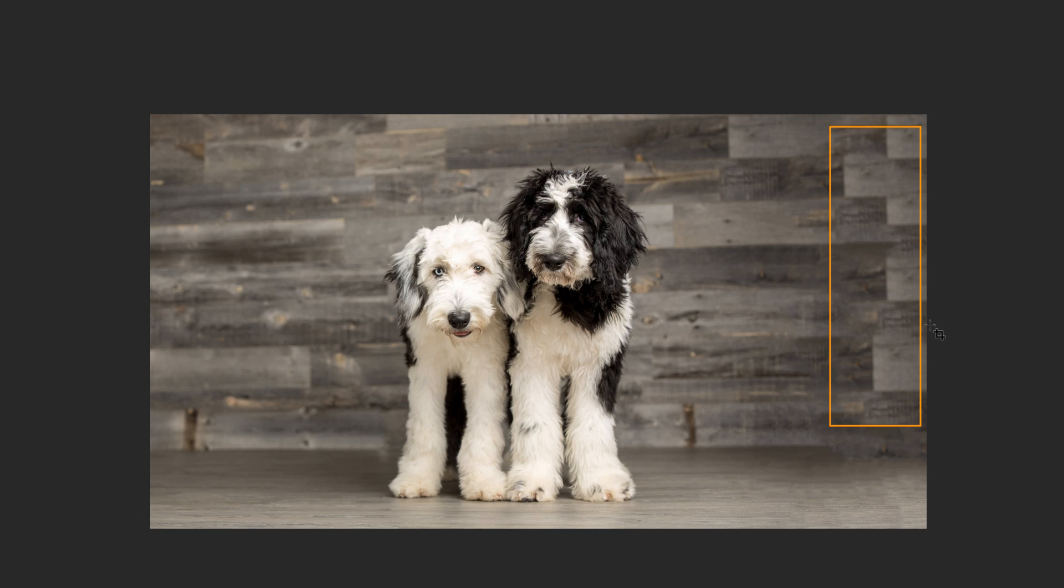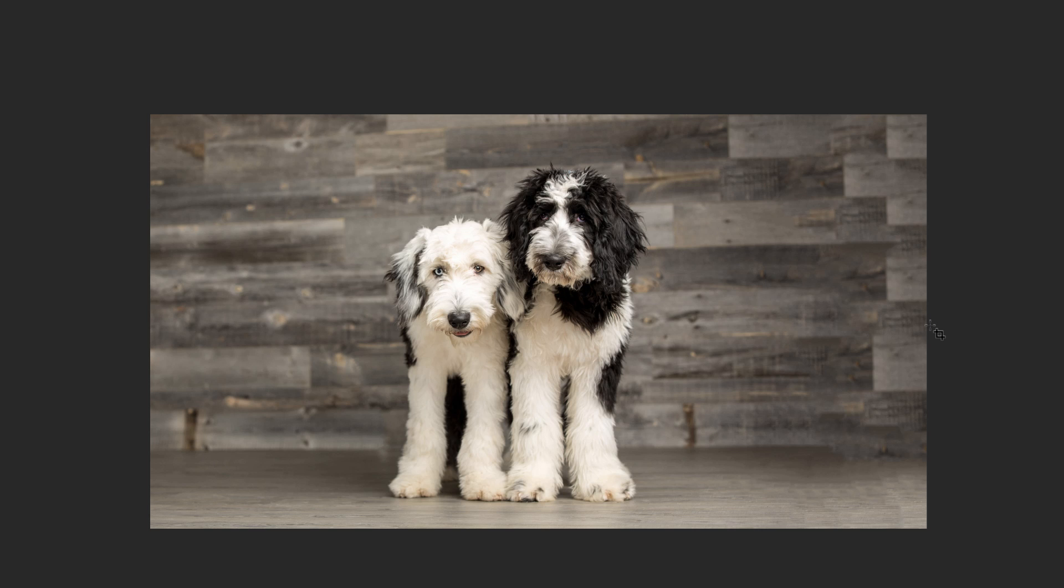But this technique can be very helpful when you need to either change the composition of a photo, extend a backdrop, or maybe just add some canvas space because you wish to use the photo in a certain place on your website. I hope that you found this useful.